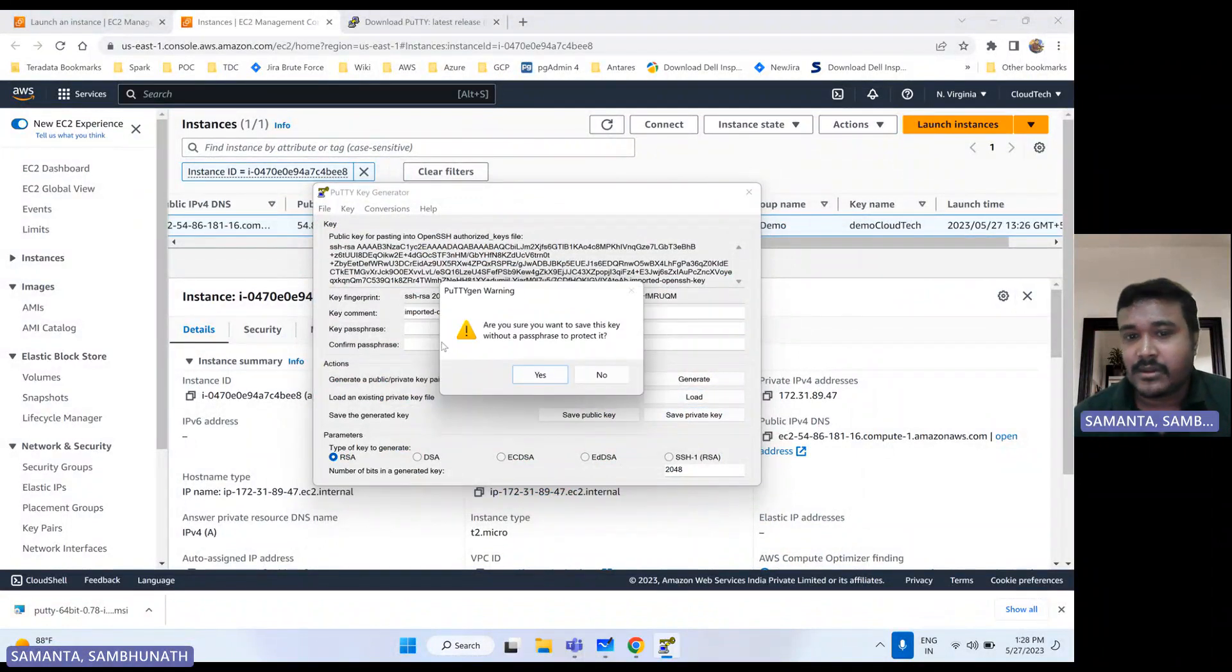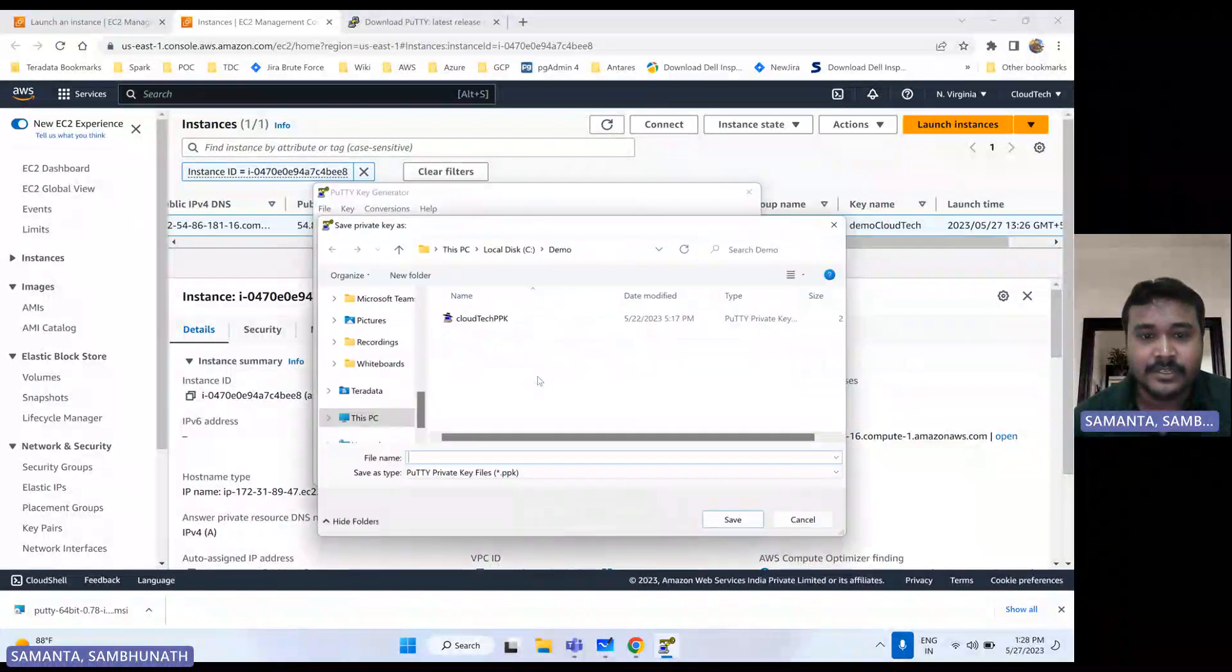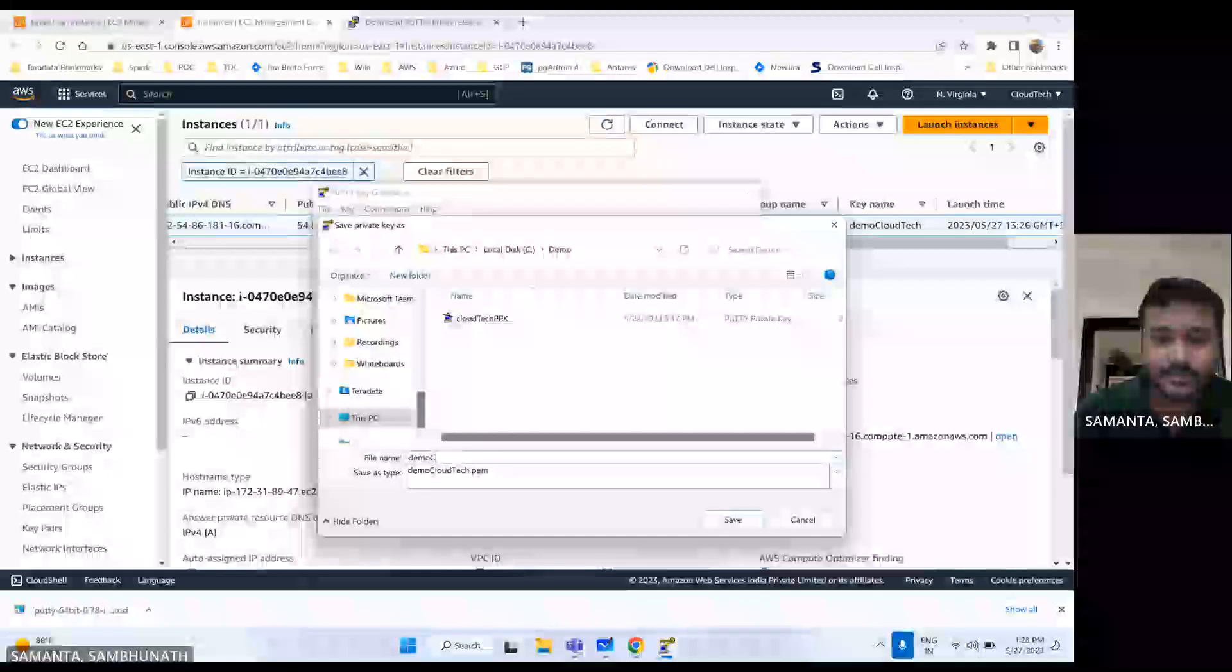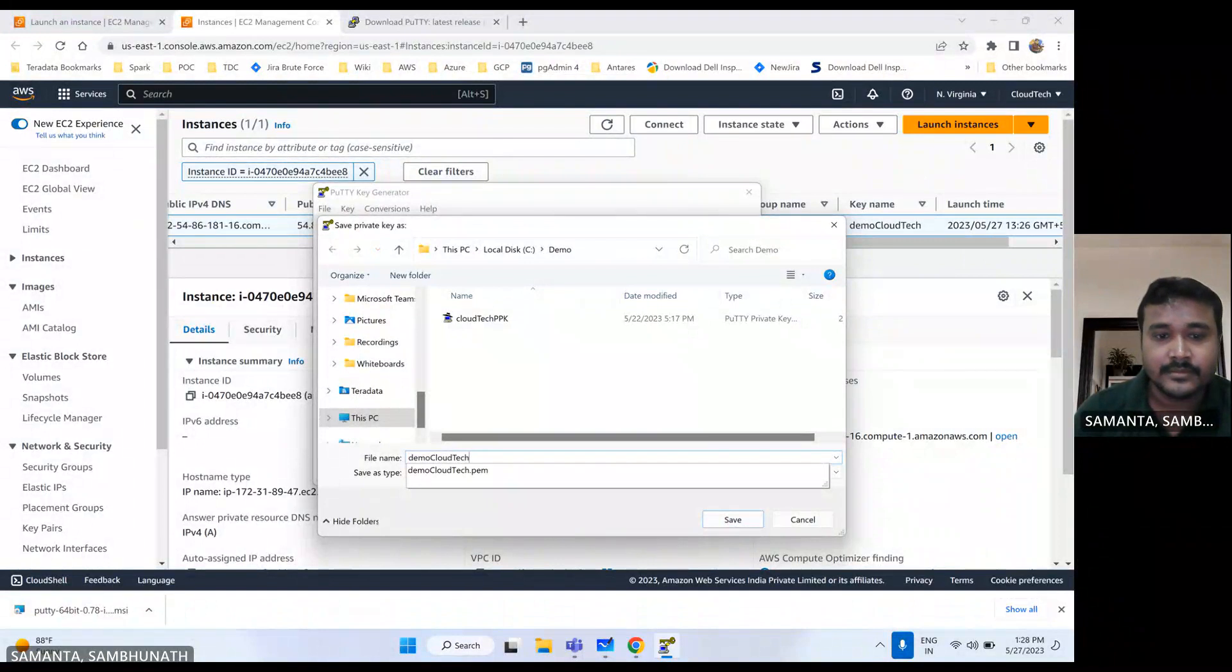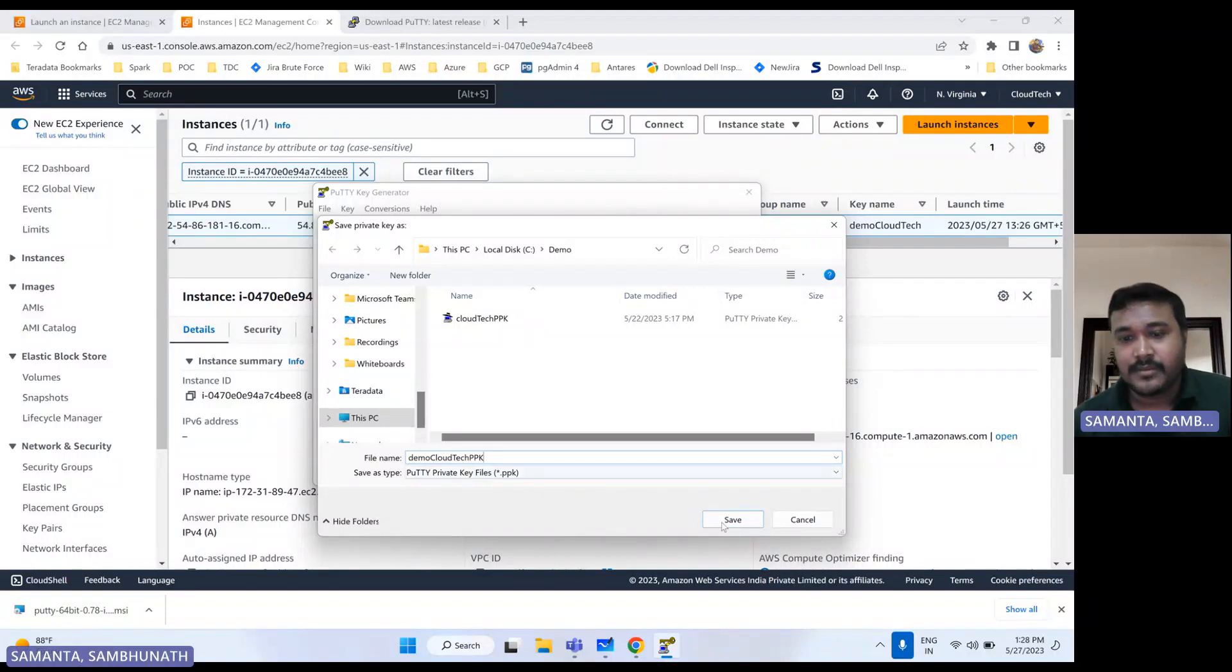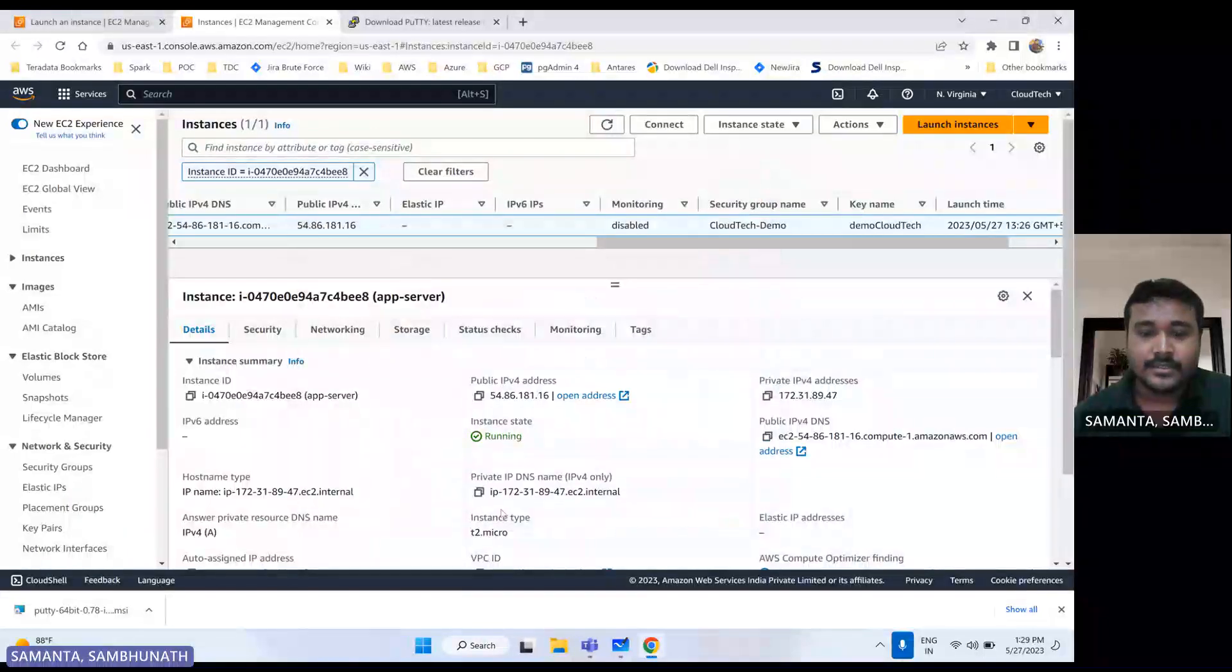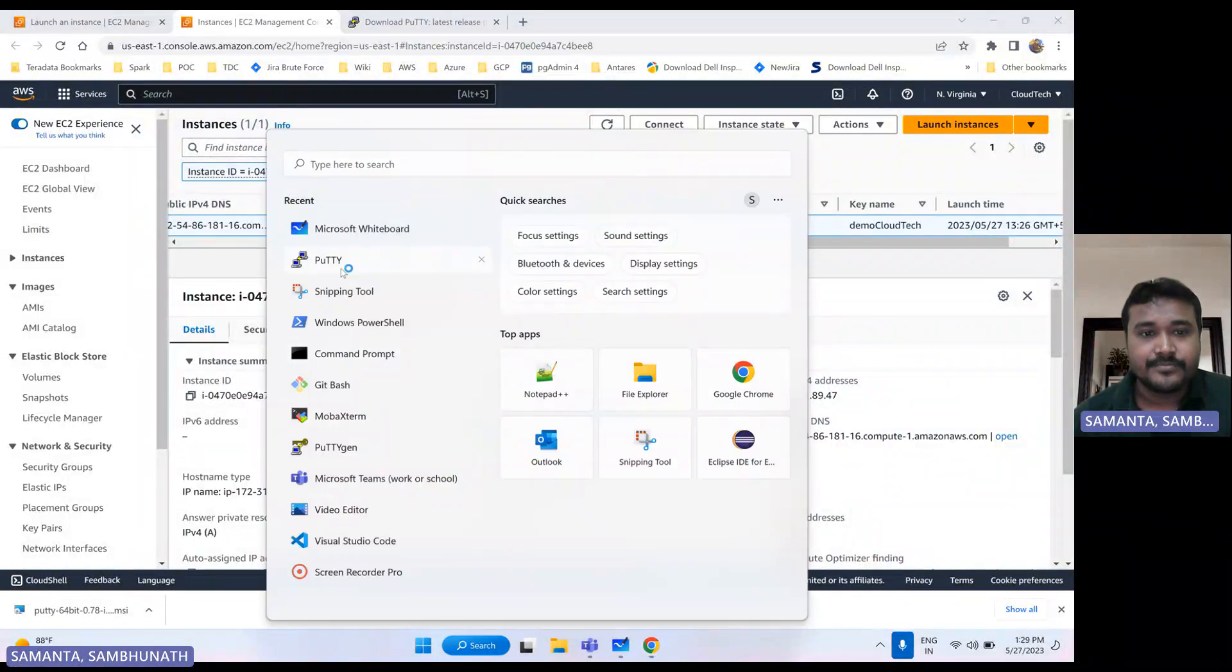So let me save this file here. So giving that pop-up message. So yes, I would like to save it. So give the name. Automatically it will come that PPK extension. Selected. So this conversion is done. So now let's go to that PuTTY.